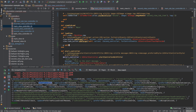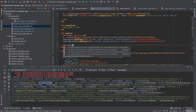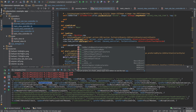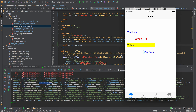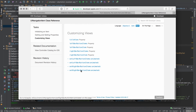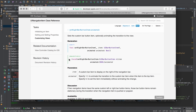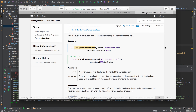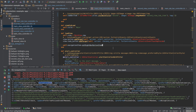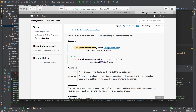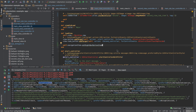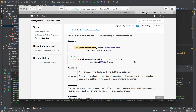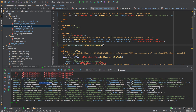So we'll take self.navigationItem and then pass in setRightBarButtonItem. Let's see if RubyMine has autocomplete — set right bar button item, and it needs to have an item. The way it looks is that you need an item and then animated, which I'll set to true.